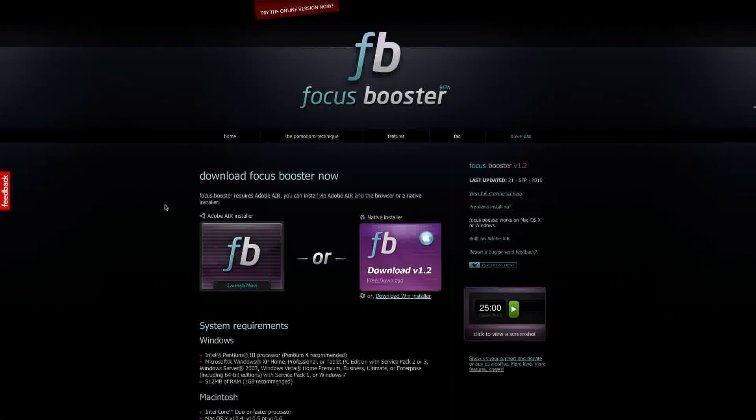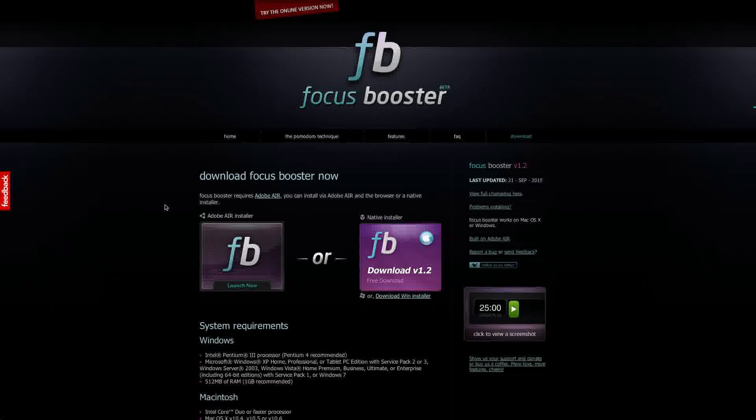Hey everybody it's me Doc here. I want to talk to you about a cool application that I recently found out about and this app is called Focus Booster.